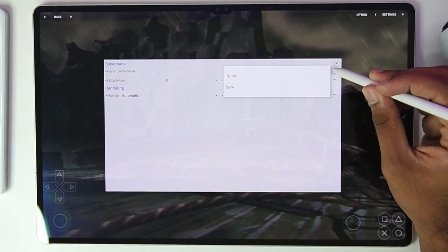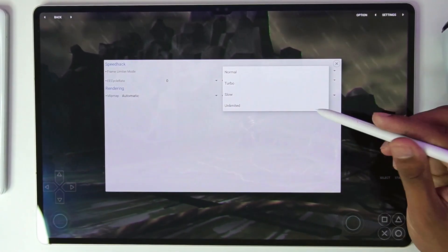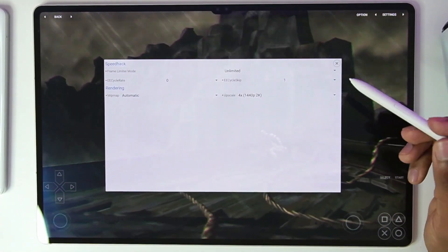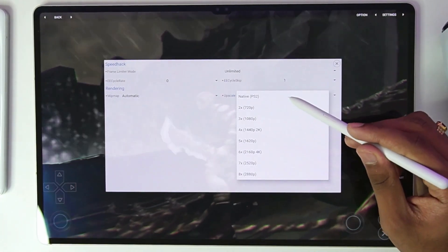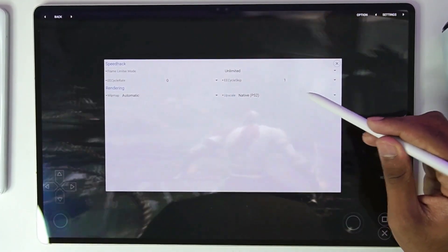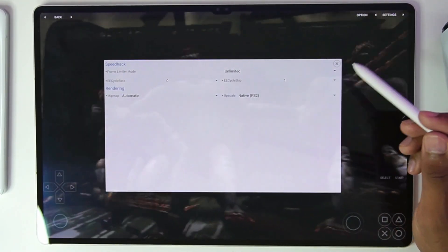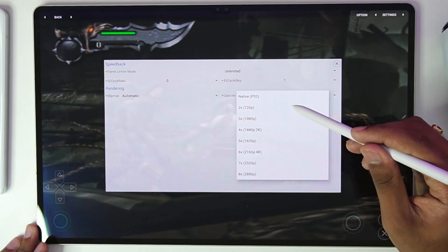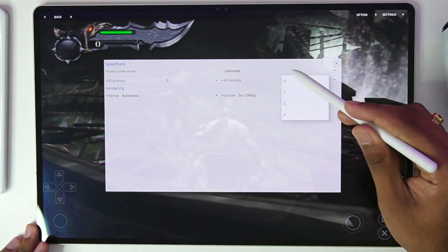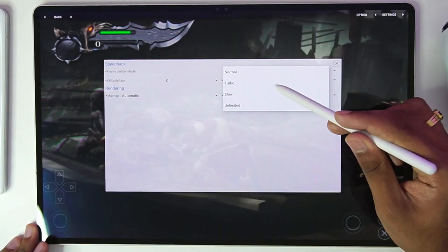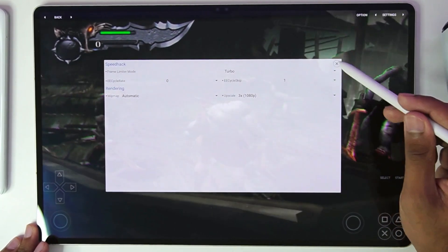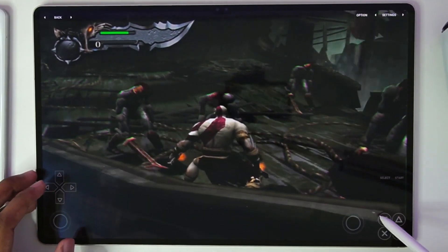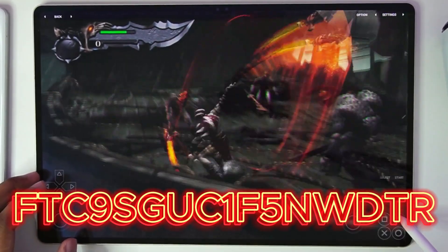In terms of the frame limiter mode, make sure to change this option — it's very important. Tap on the 'Unlimited' option if you want to get more FPS. If you face lagging issues, I recommend keeping the graphics at native PS2. You can see the rendering is super fast. Set it to 1080p, then set the frame limiter mode to 'Turbo', and your game will be working properly.